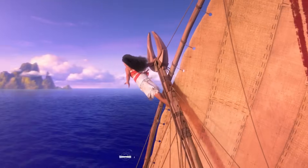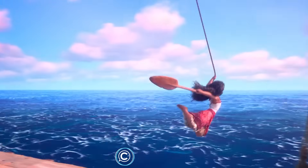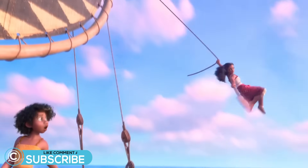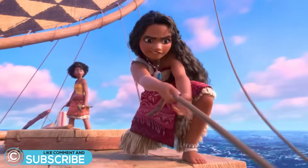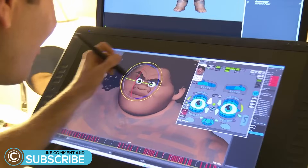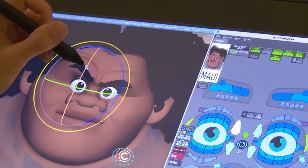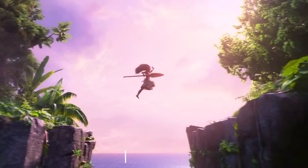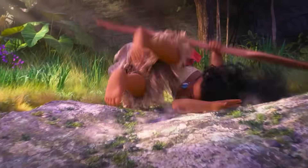This is ClassCreatives, and in this video we'll discuss how Disney Animation's Moana series uses Autodesk Maya to produce award-winning animations for its most recent sequel.